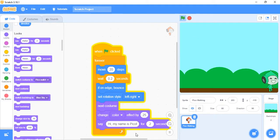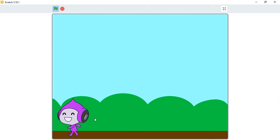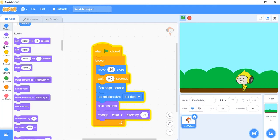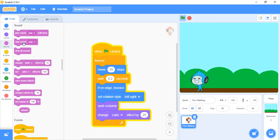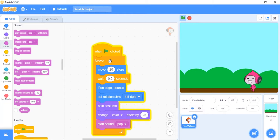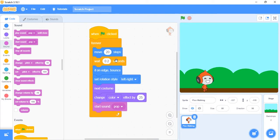Let's remove the say block for now so it runs smoothly. You can see it's changing color as it walks. You can also add a sound — go to Sounds and start the pop sound. It will keep making that noise because it's inside the forever block. Let's stop that. This is just a simple program that your child or you can try out after watching this video. This is just the first lesson — see you in the next video, bye!